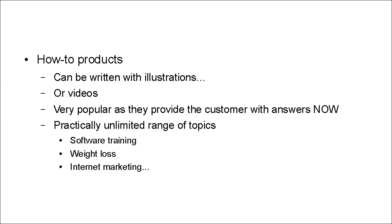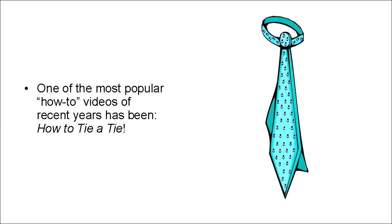And the list just goes on and on and on. In fact, one of the most popular how-to videos of recent years has been how to tie a tie.